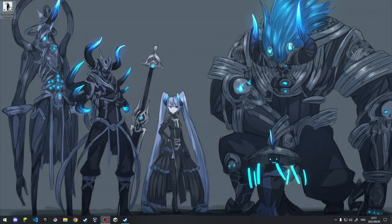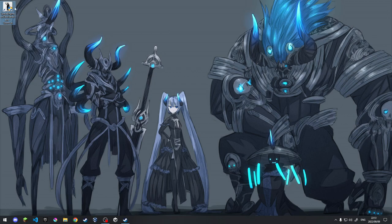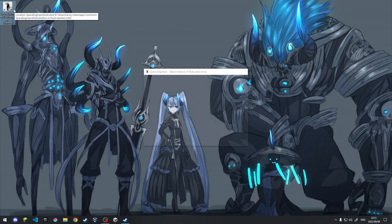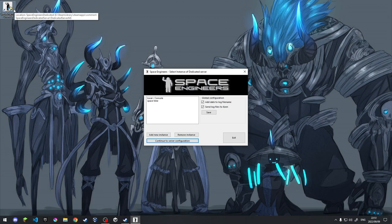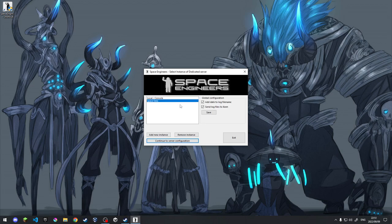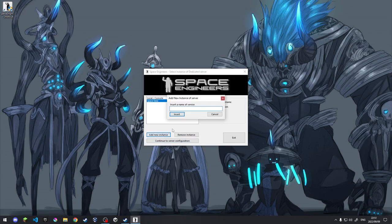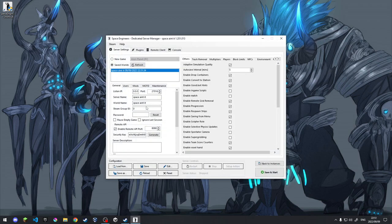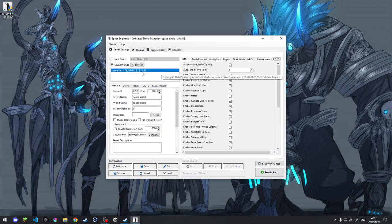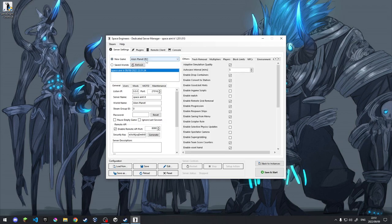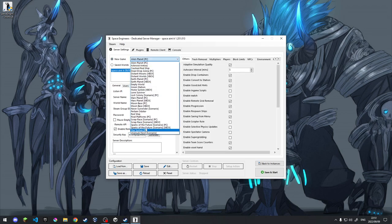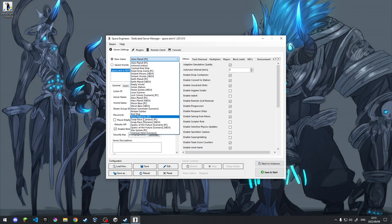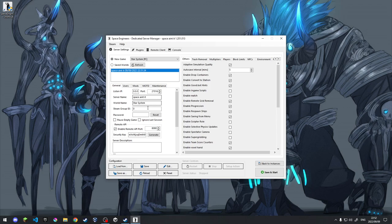Once we actually have the server set up for your firewall and your router, we can actually go and click on the shortcut we made. As I said, once you have this all downloaded and installed, you don't actually need to have your Steam account anymore. You're going to see that it's going to pop up with local console. Spacetime is currently one of the other servers I set up on the other separate PC. But in this case we're going to say add new instance. I'm going to call it Space Ain't It. We're going to then continue the server configurations.